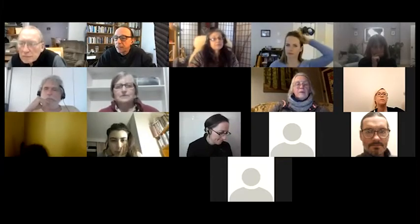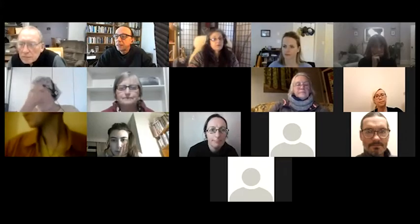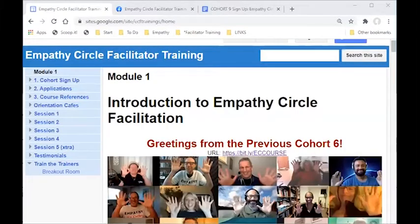The next thing I'd like to do is review the website. I'm going to share on the screen the Empathy Circle Facilitator Training website and go through some of the signup process and overview. The link I just posted takes you to the Empathy Circle Facilitator Training page — this is really your landing page for everything about the training, so it's a good site to bookmark.